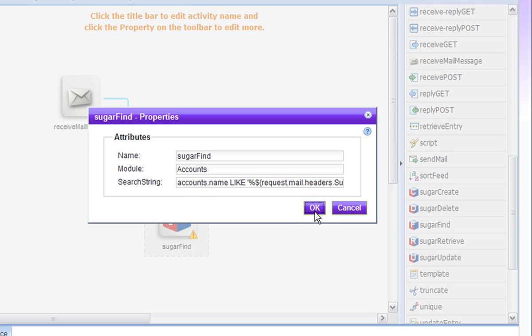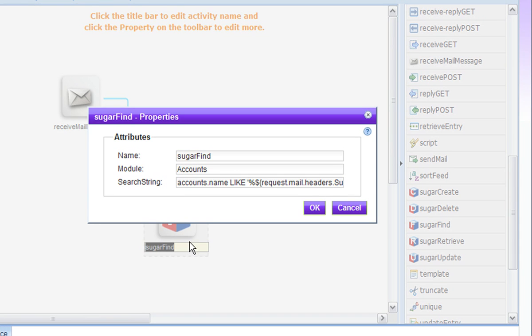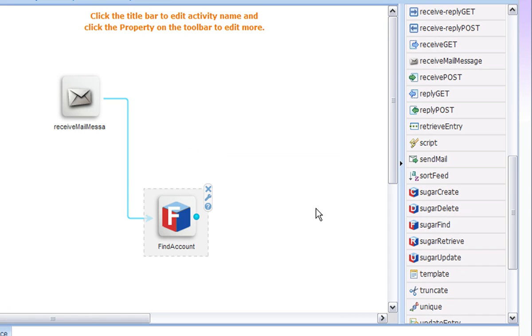So we now have a SugarFind activity which we will call FindAccount. This will return an array of accounts that we found that match that search string.